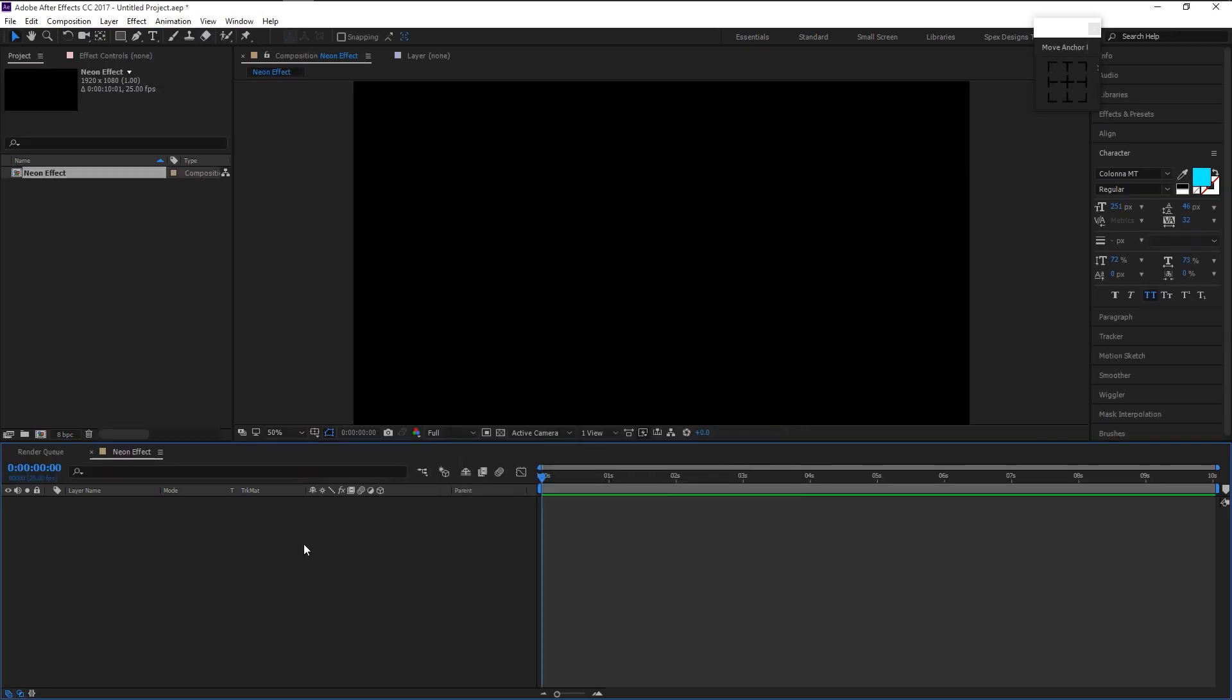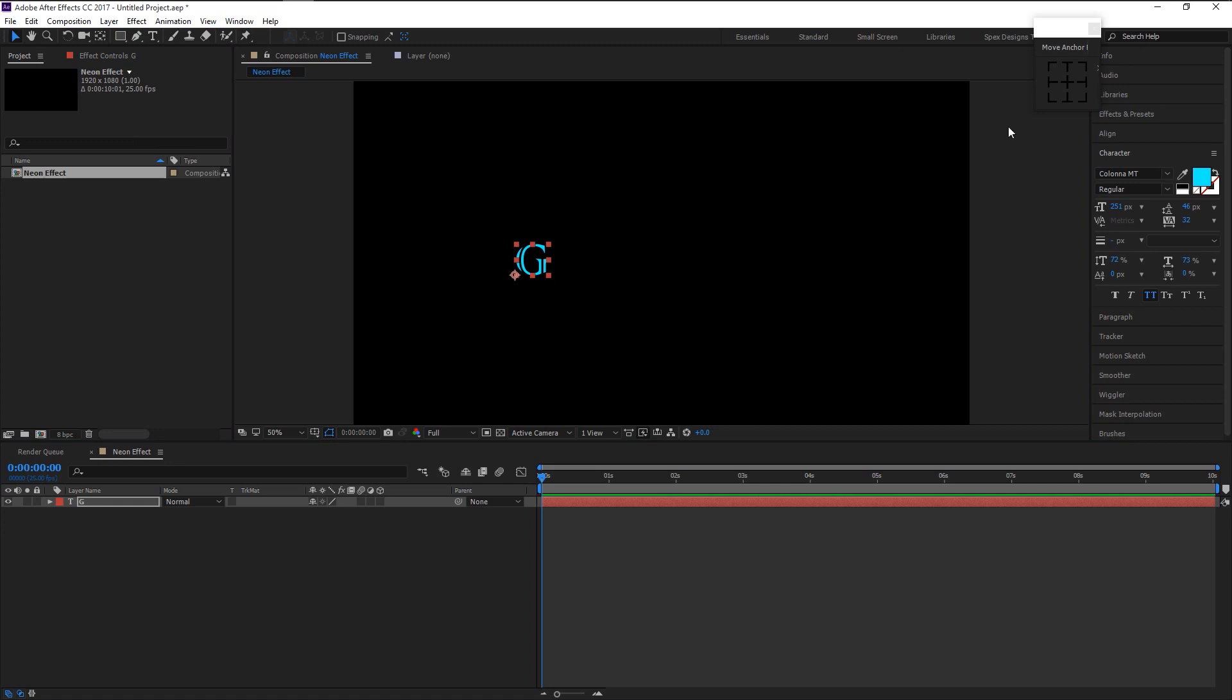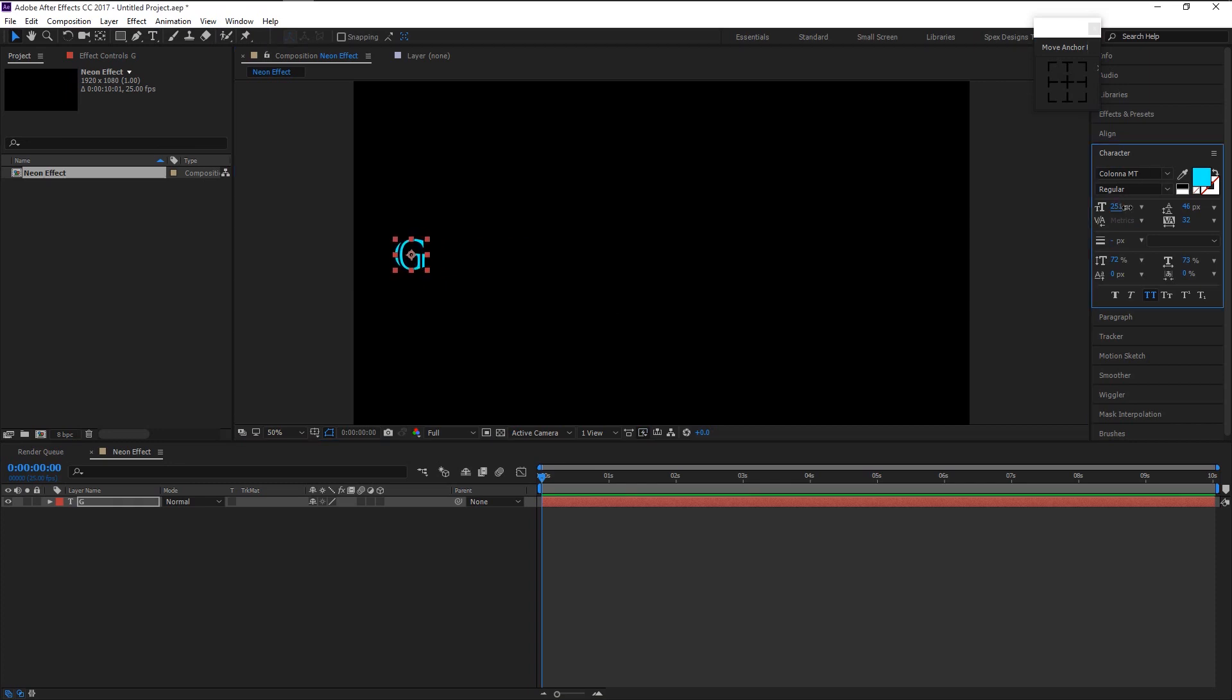Take the text tool here and type the first letter of the name you want. I will type in the first letter of our channel name gentle psd. Take the move tool and place it at the left side like this. Increase its size.